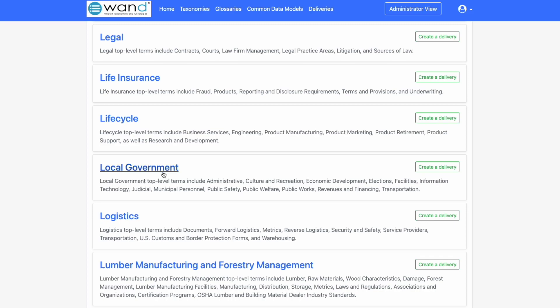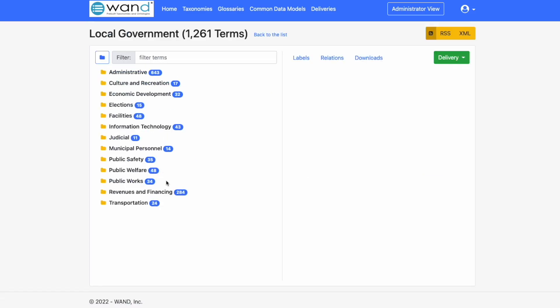What we can do is explore the various taxonomy terms by drilling down this tree. Administrative, Culture and Recreation, Economic Development.